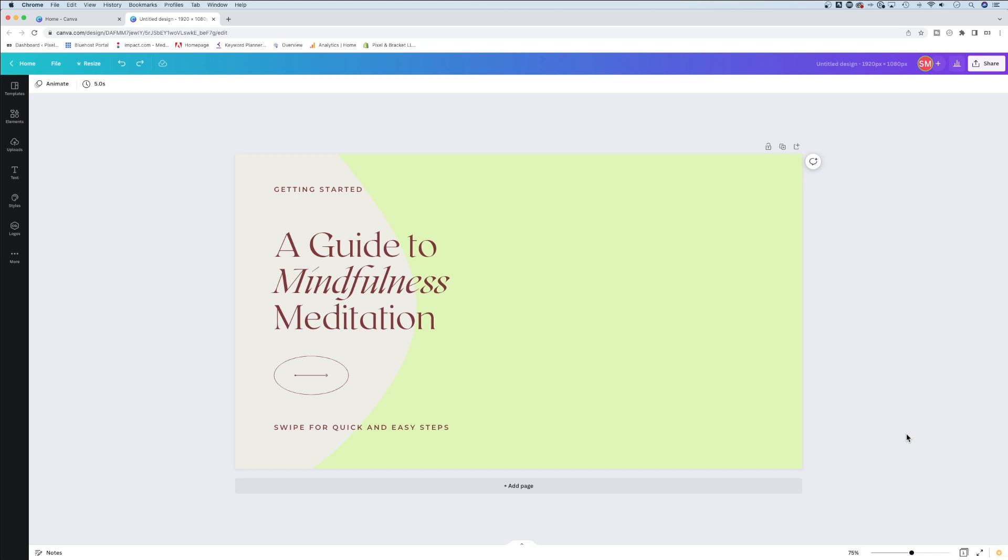I've had two friends in the last week purchase Canva Pro just because of this one feature to help them with YouTube thumbnails. Background remover in Canva is so much better than even in Photoshop. Let me show you how it works.